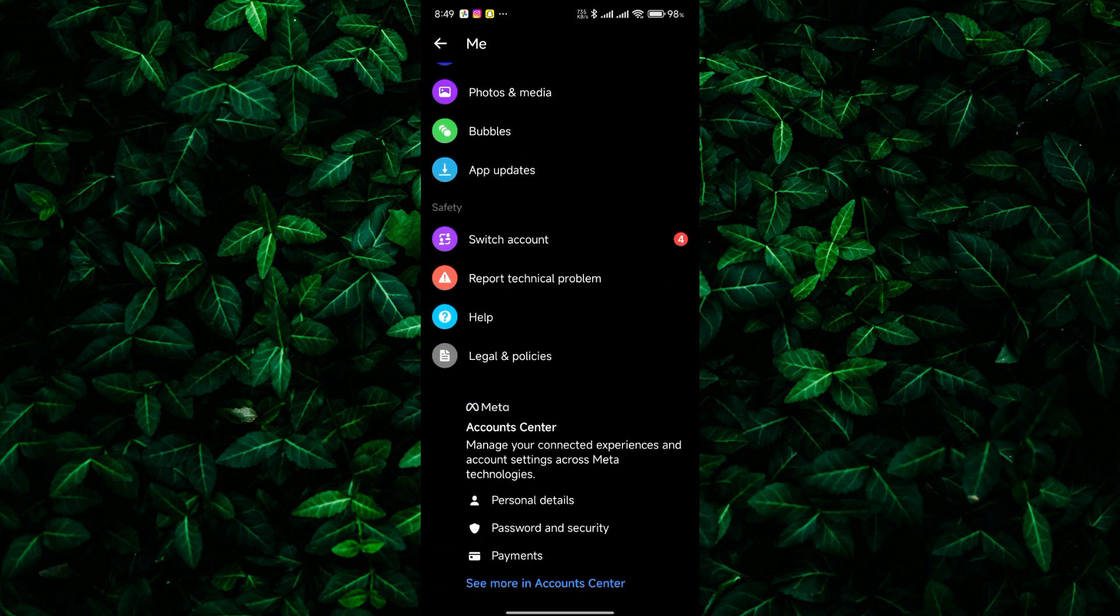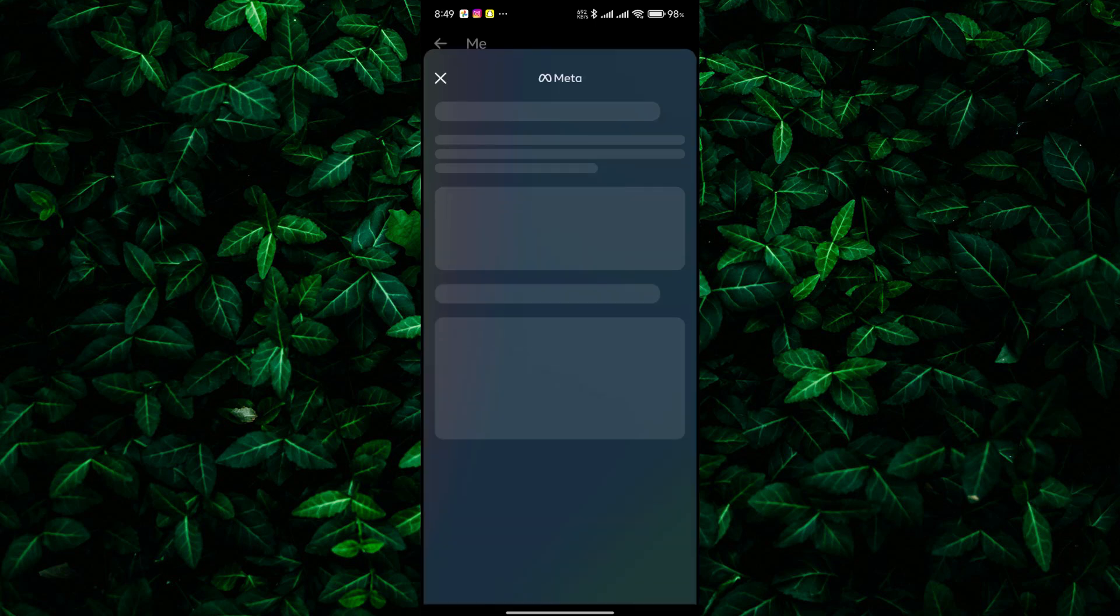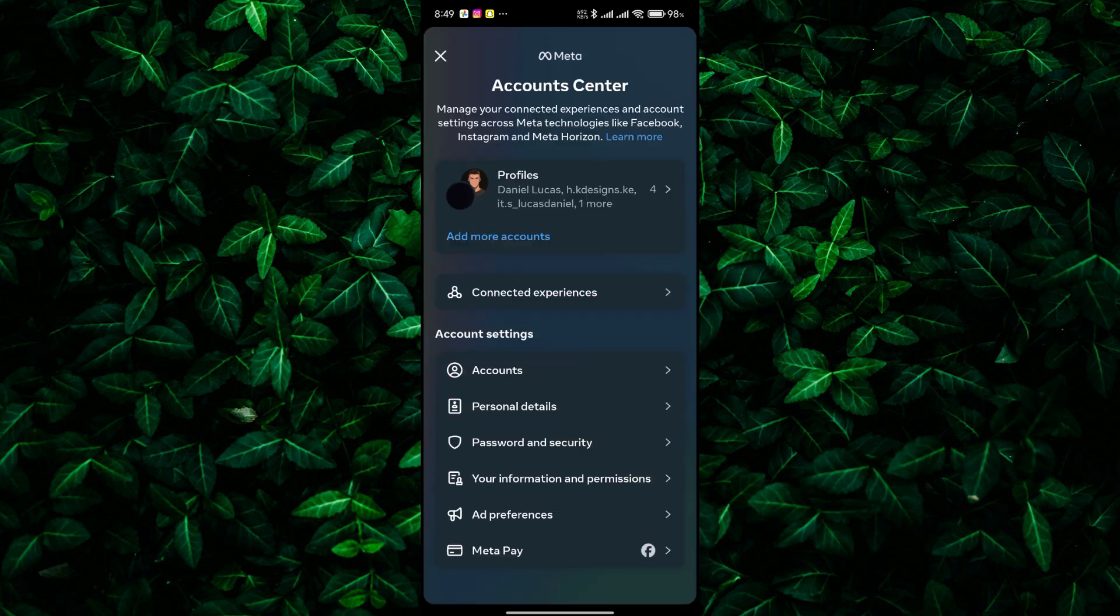Now, scroll down and find the option that says See More in Account Center and tap on it. This will take you to a new menu with various account-related options.